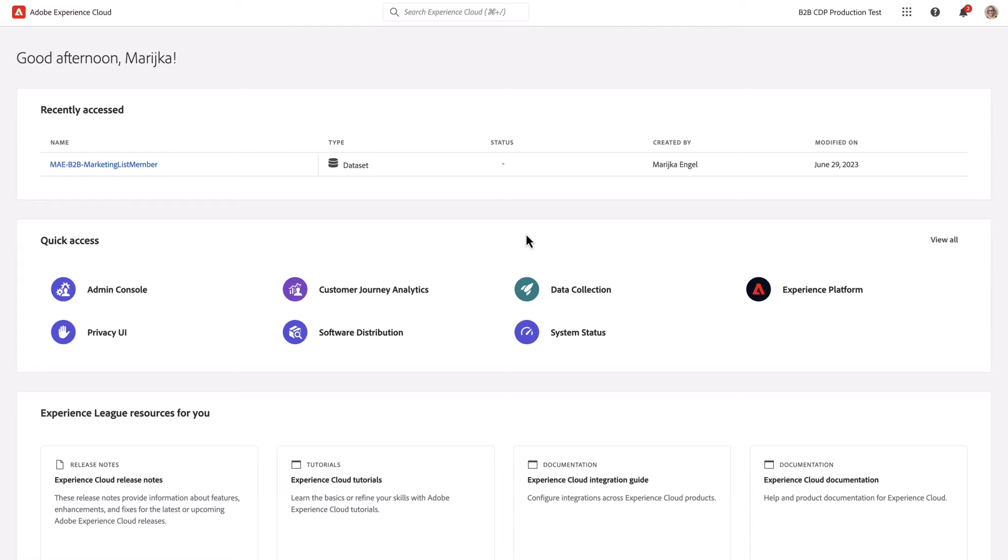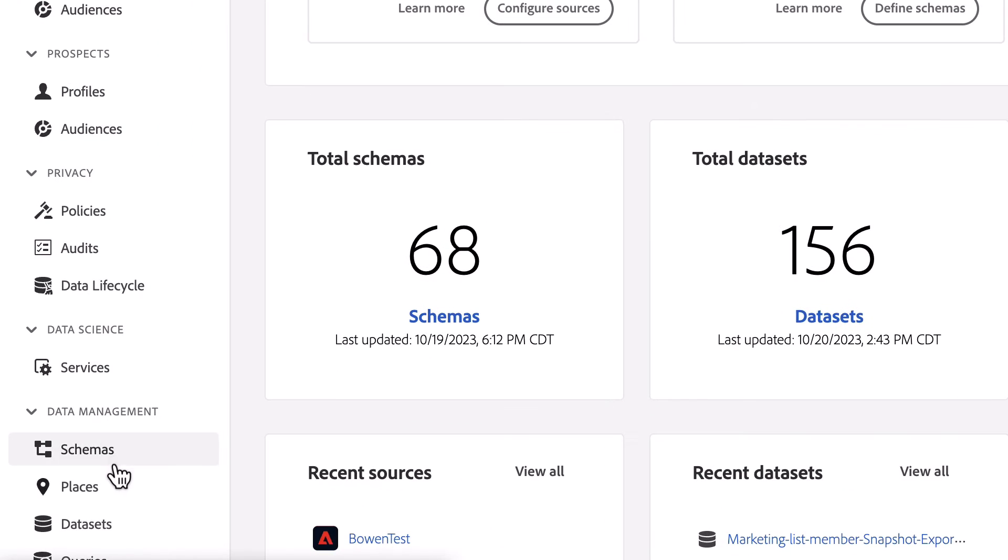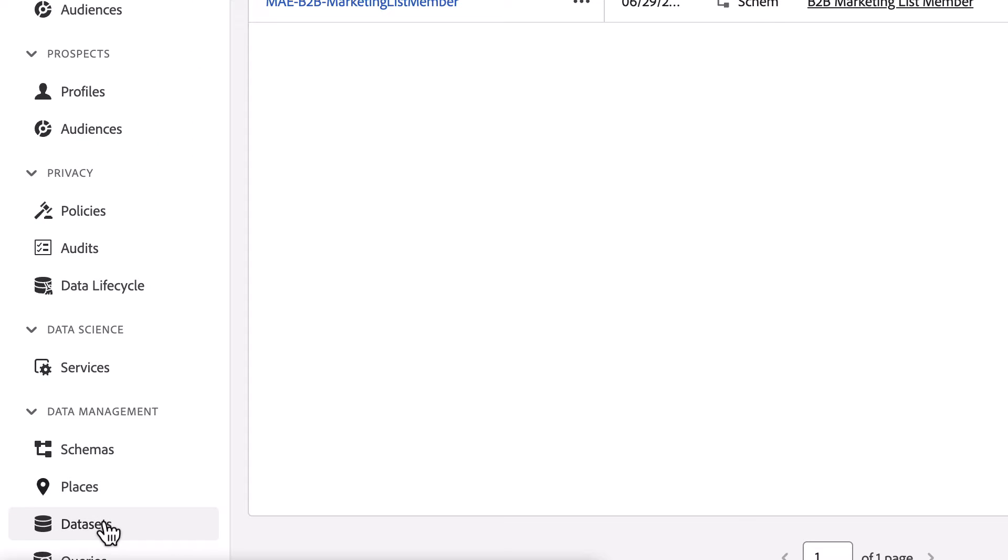I've created a group of five datasets in Adobe Experience Platform to structure my B2B marketing data. Let's take a quick look.